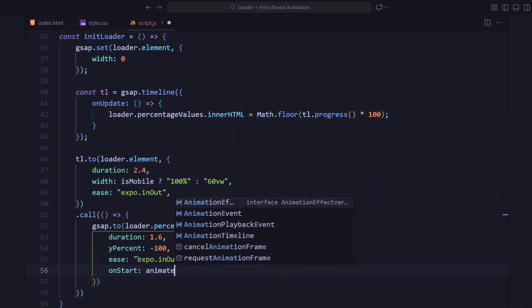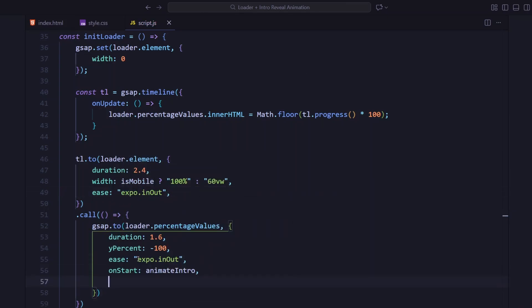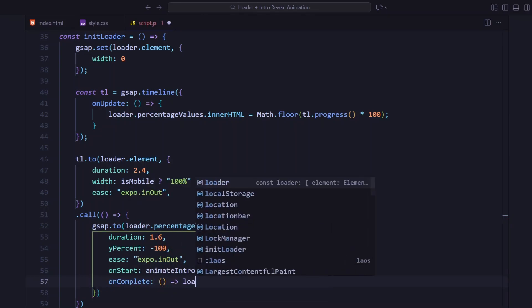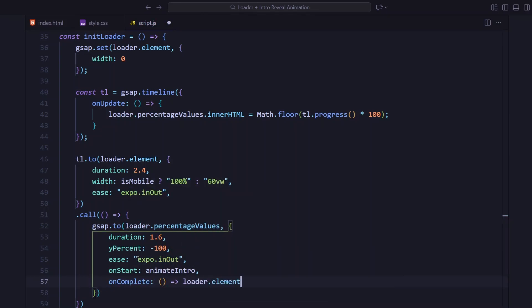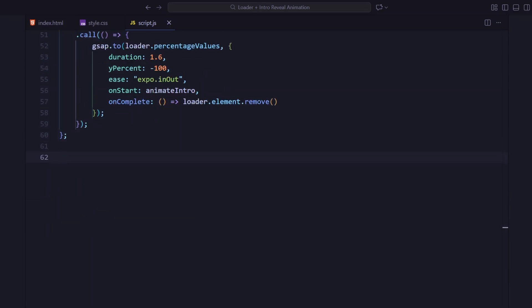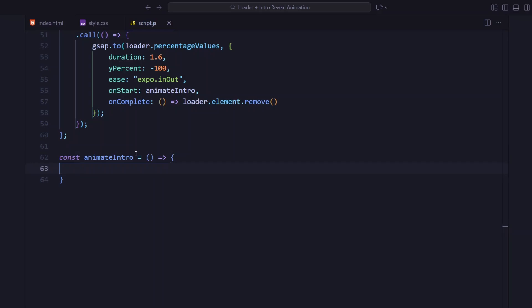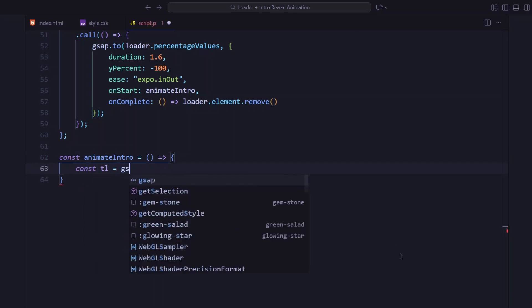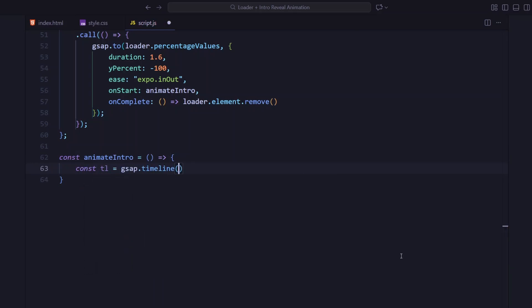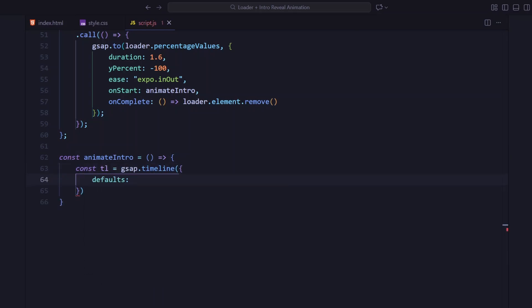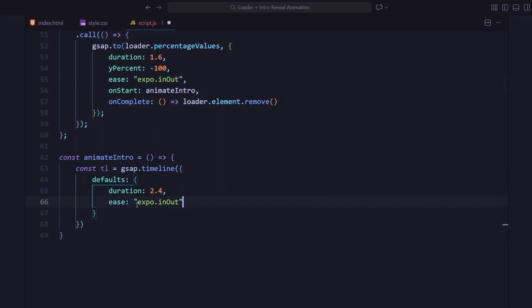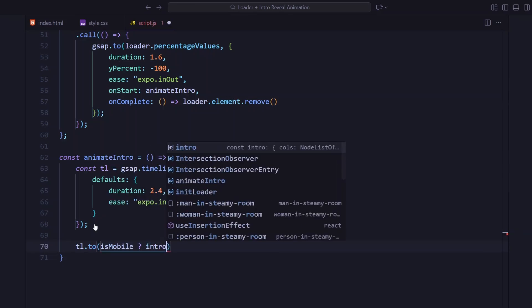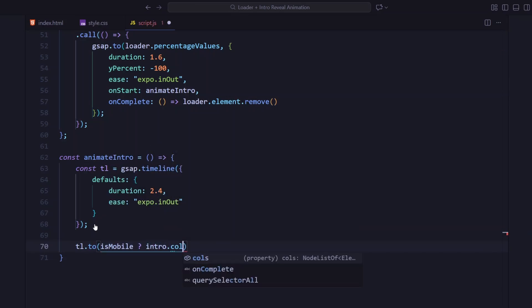After that, the loader element is completely removed from the DOM. The animateIntro function handles the main reveal. It creates another GSAP timeline.